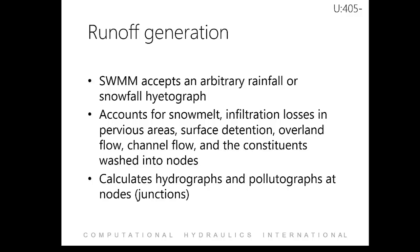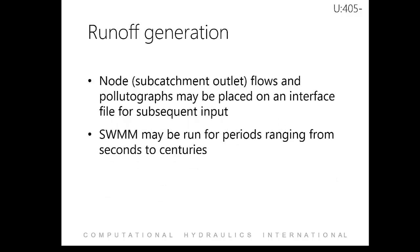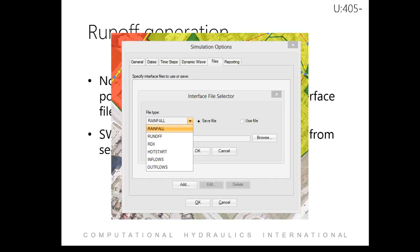It then calculates the hydrographs and pollutagraphs and routes them to the subcatchment outlet. Once subcatchment flows have been generated, it is routed to the subcatchment outlet, which is a node. These node flows and pollutagraphs can be placed on an interface file for subsequent input. Interface files are files that contain either externally imposed inputs, for example rainfall or infiltration inflow hydrographs, or are the results of previously run analysis, for example runoff or routing results. These files can help speed up simulations, simplify comparisons of large loading scenarios, and allow large areas to be broken up and analyzed individually.